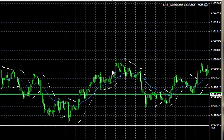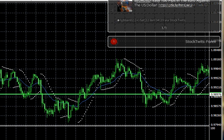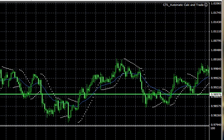Hi everyone, this is Dale Pinkert with ForexStopHunters.com. I want to welcome everyone hearing my voice and watching this video for your efforts and persistence to become a more effective FX trader, or any other asset class that you trade. I want to remind everybody that risk capital only should be used when trading these markets — that means money that you can afford to lose.